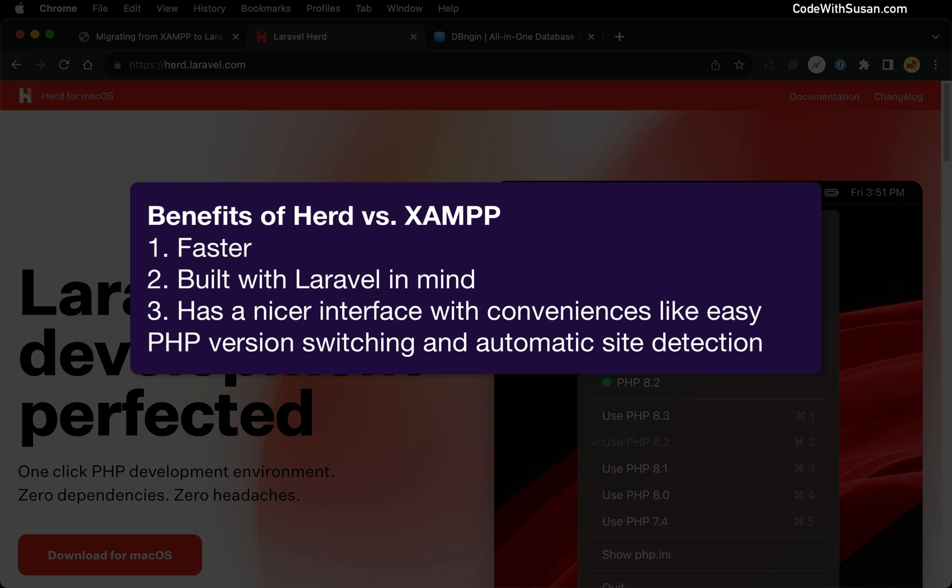It also has automatic site detection. If you have a Laravel application and you put it in a certain directory that Herd is watching, it will automatically generate a URL and power up that site for you. You don't have to go into config files and deal with virtual hosts and things like that.